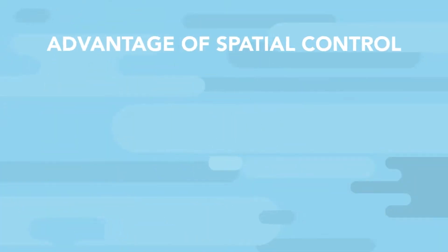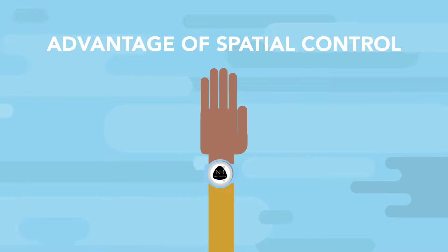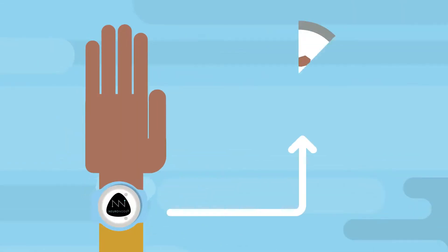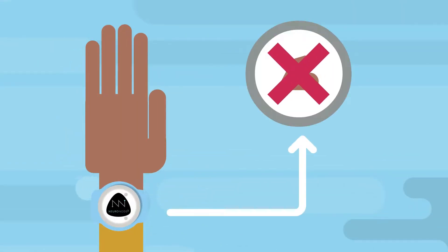The advantage of spatial control is that it allows the device to be placed over clothing and is not dependent on a specific muscle movement.